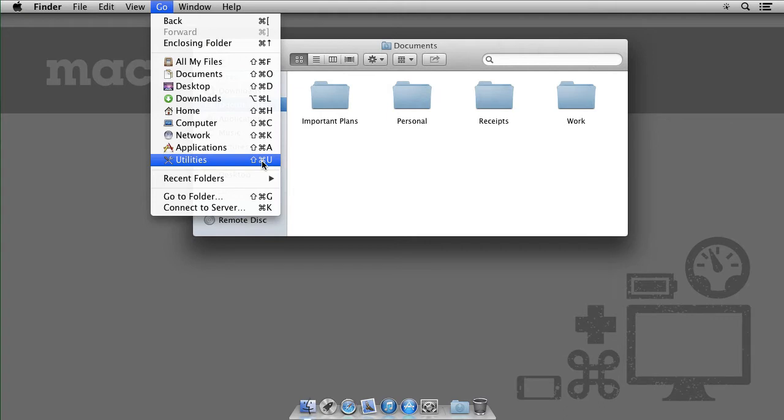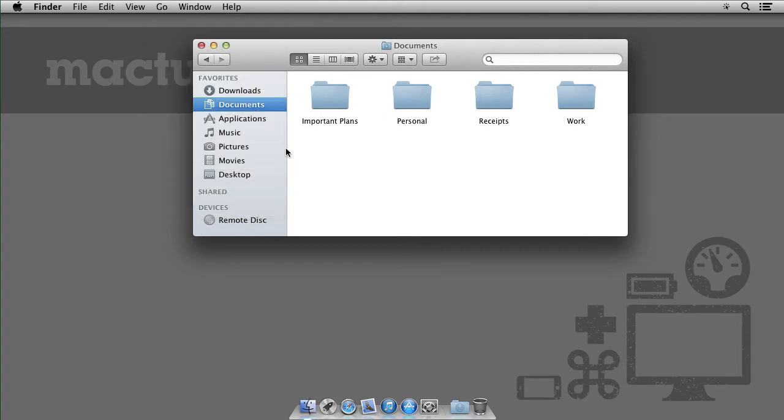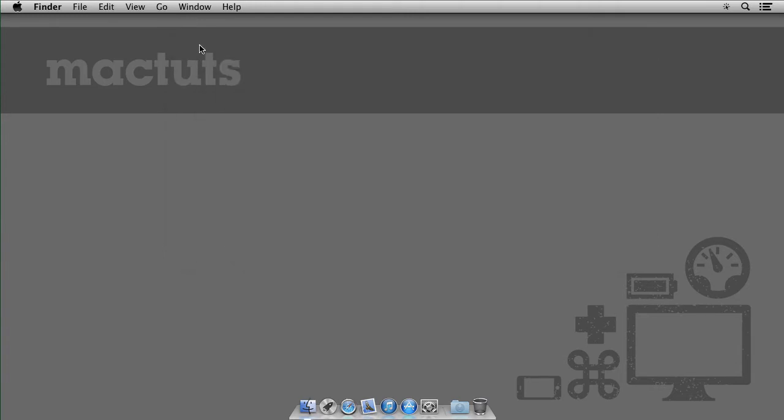You'll quickly notice however that there aren't any shortcuts for music, pictures, movies or any of my personal folders for that matter. Not to worry though.